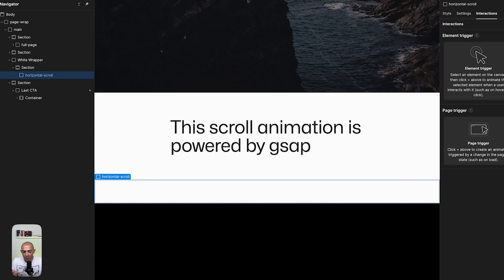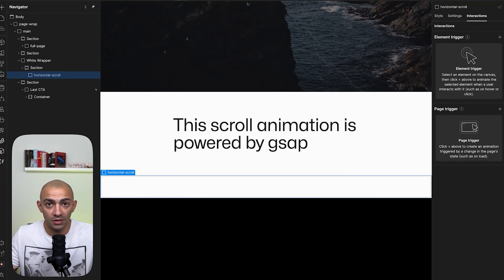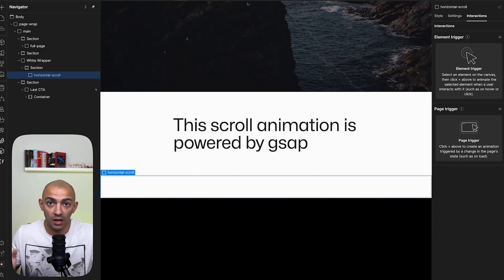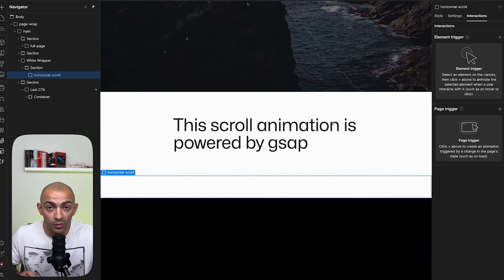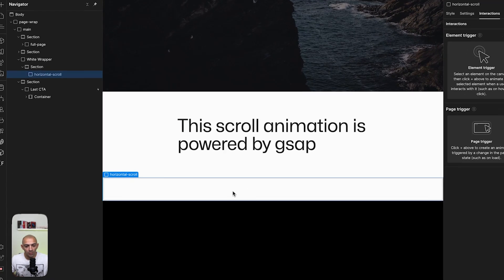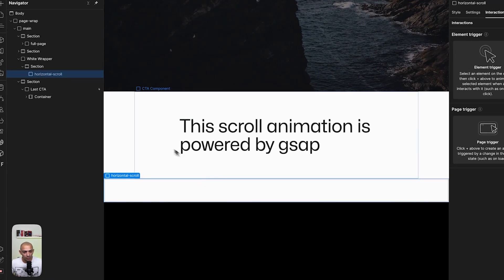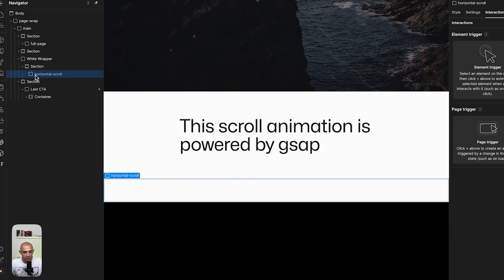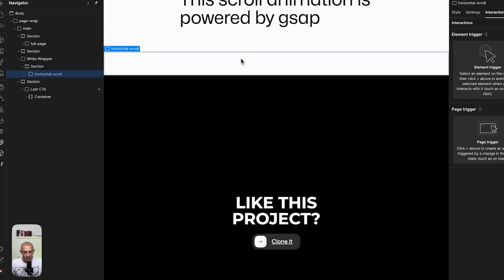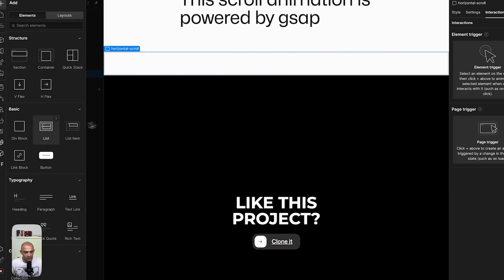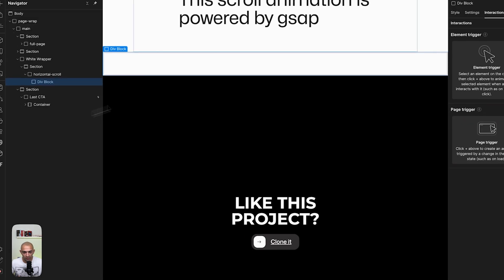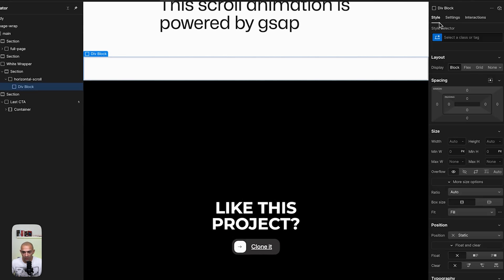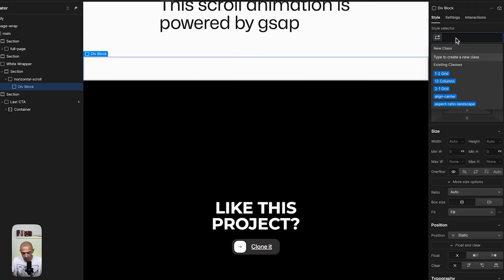Now I have this div here that's called horizontal scroll and this is where I want to build my horizontal scroll. Let's start by adding a div block. We're going to name this div block wrapper. And wrapper, as you can see, it comes in display flex and it's a direction horizontal. And then we're going to align it to the left and stretch the y-axis.